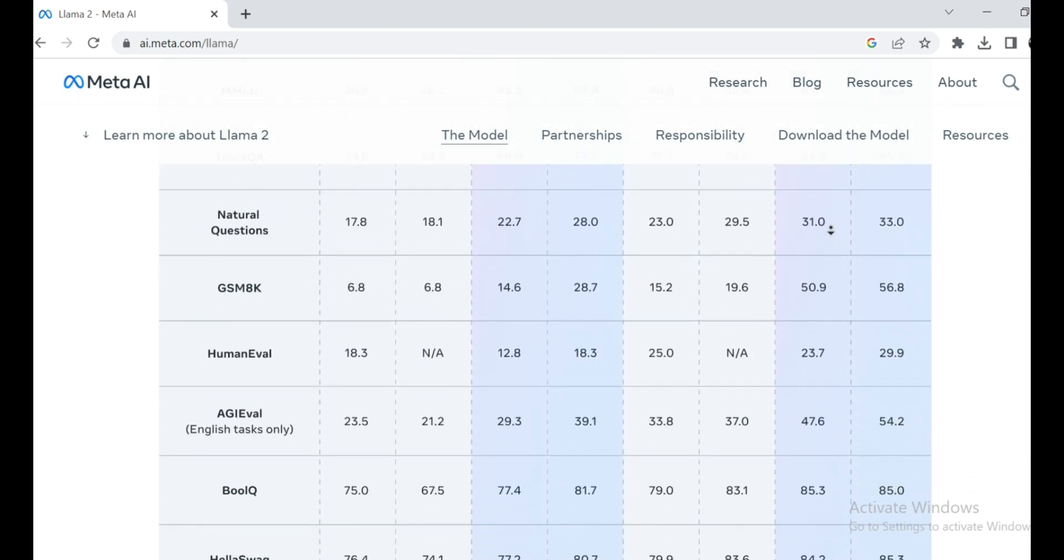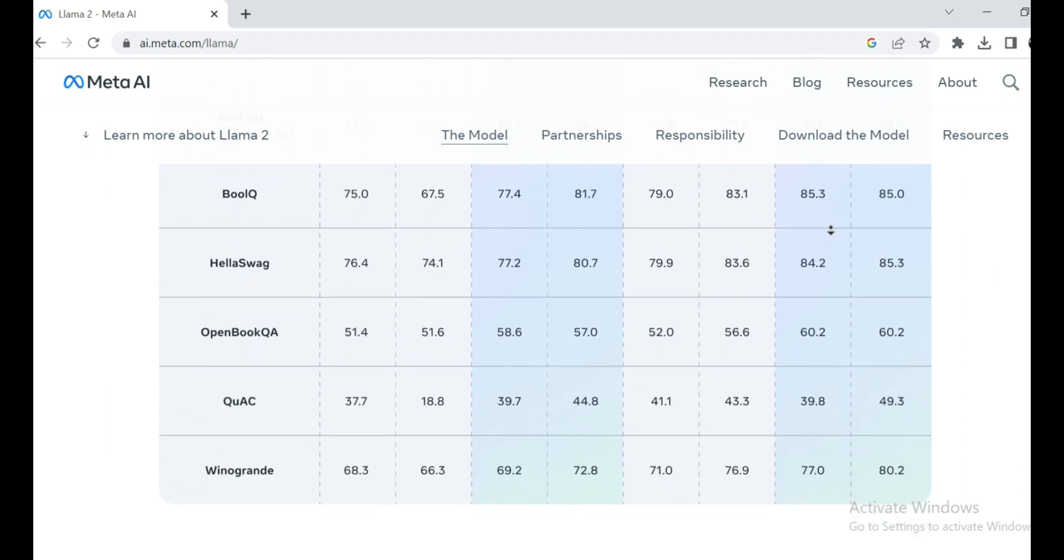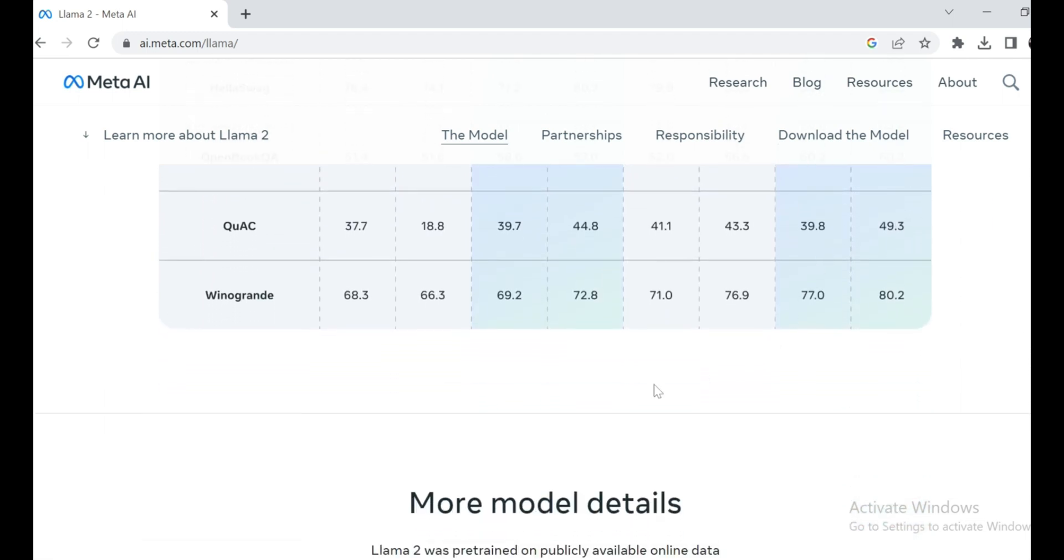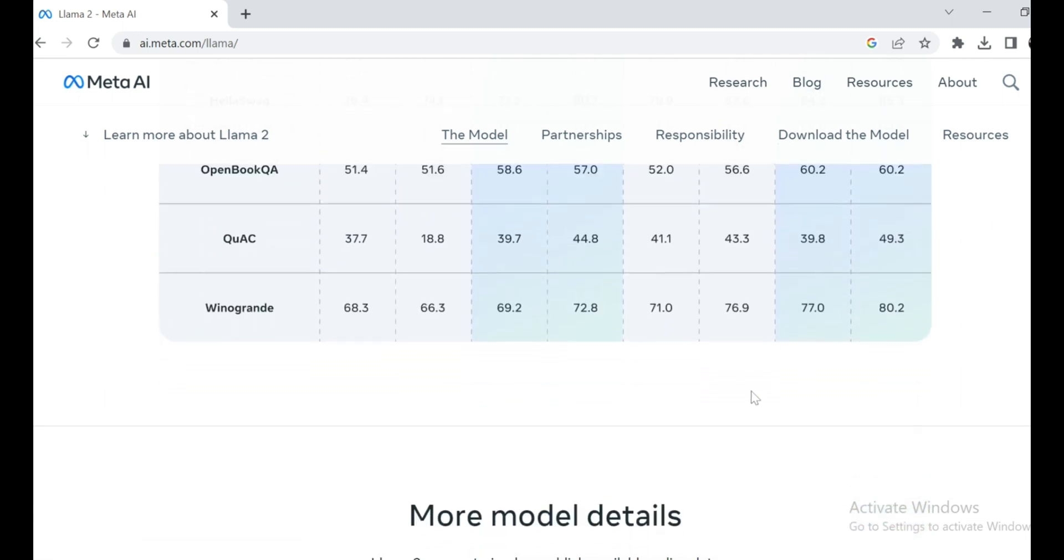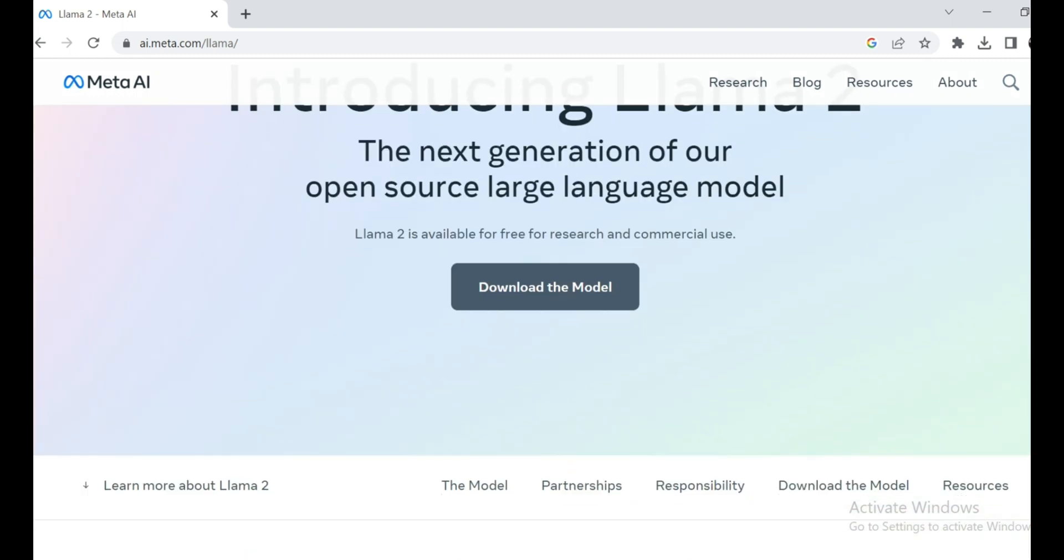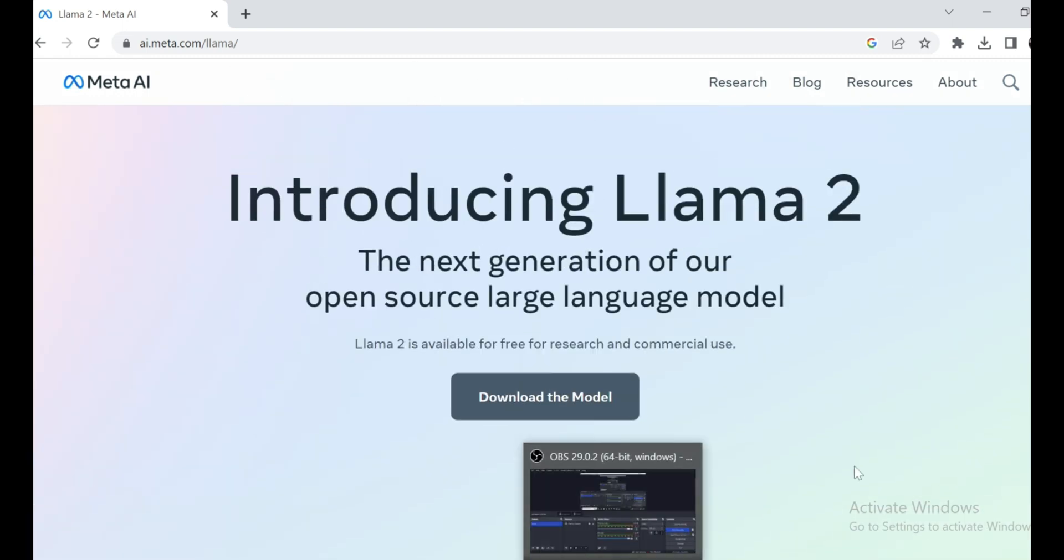And I will also show you how you can run Llama 2 on Google CoLab. Trust me, you won't want to miss this. Now, before we get into the nitty-gritty, let me tell you why this release is so significant.